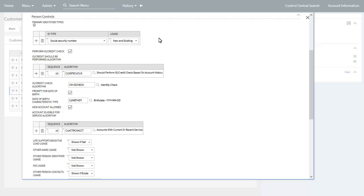The remaining controls in the Person Business Control section allow you to define various configuration options separately for persons or individuals and businesses. The first part of the Person Controls subsection is used by the Customer Identification panel — in particular, the configuration options from Primary Identifier Types through to Account Eligible for Service Algorithm. The Primary Identifier Types grid allows you to define primary identifier types for individuals related to start service requests. For each identifier type, you can indicate whether this is valid for new customers, existing customers, or both.